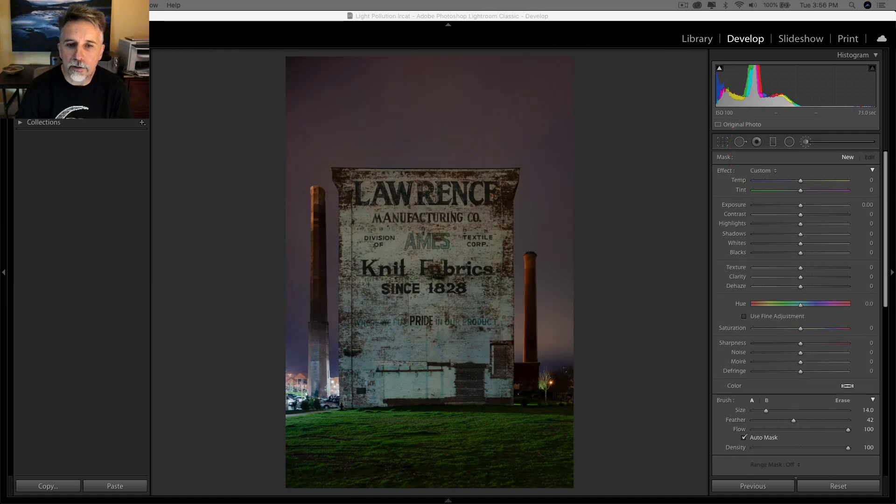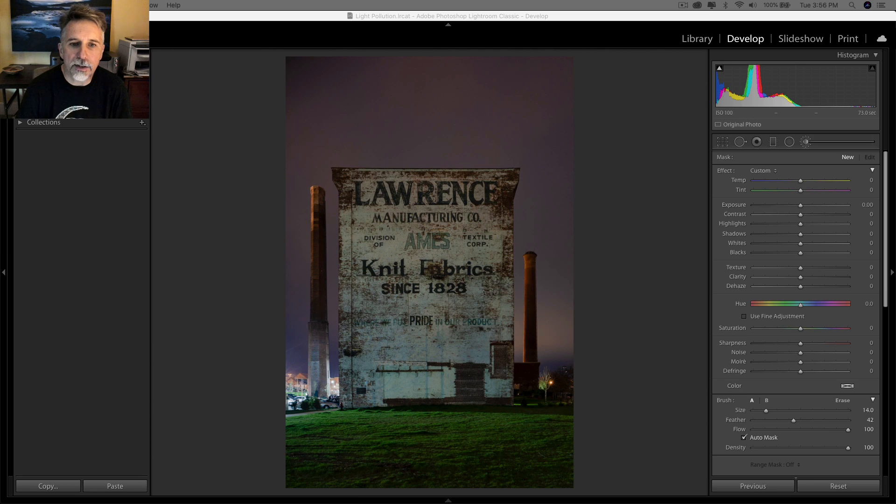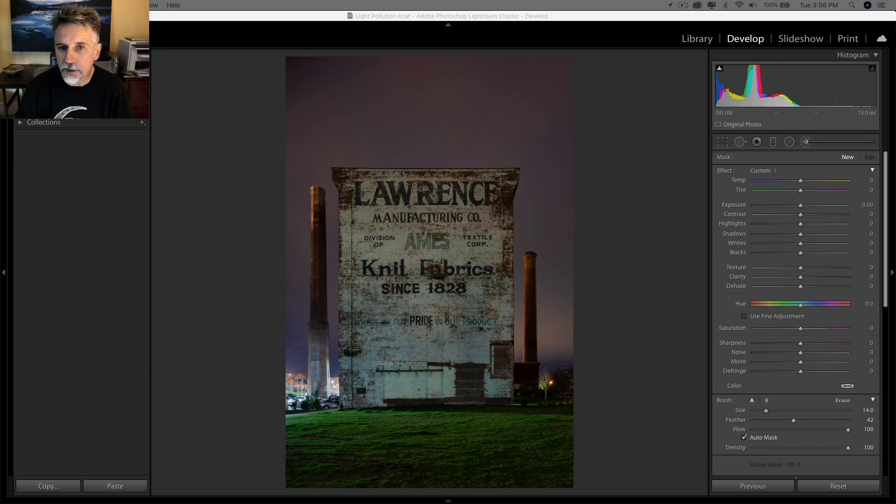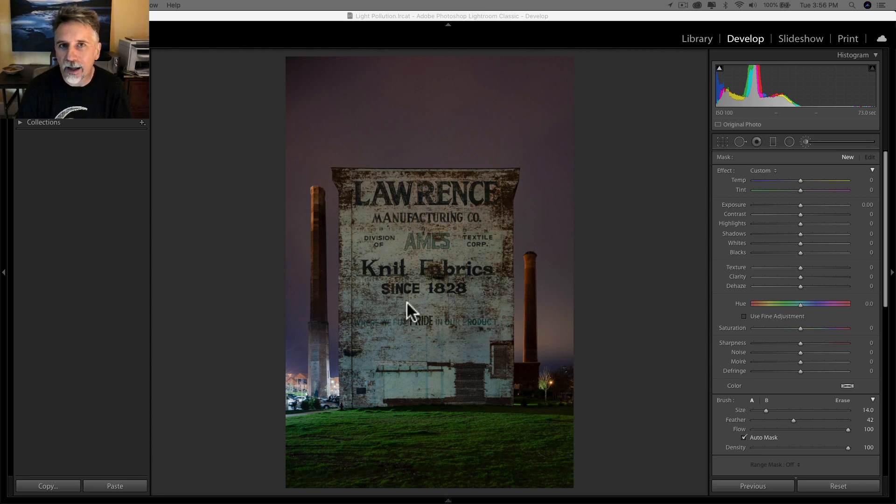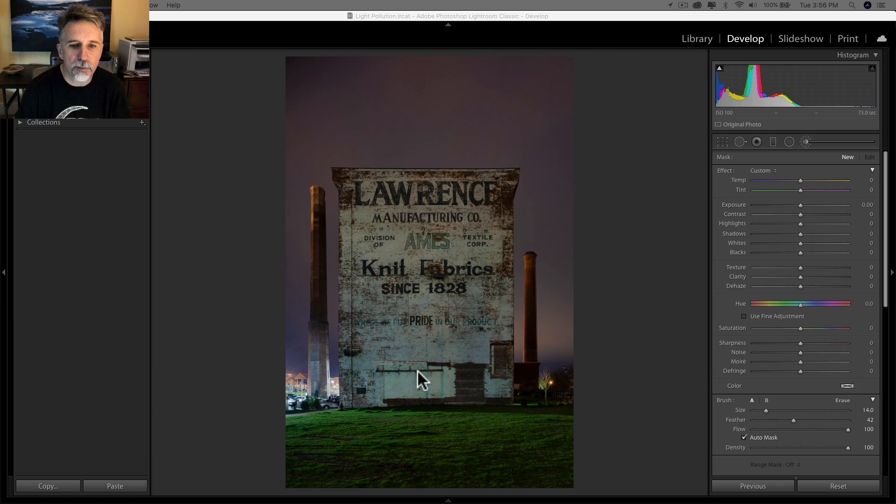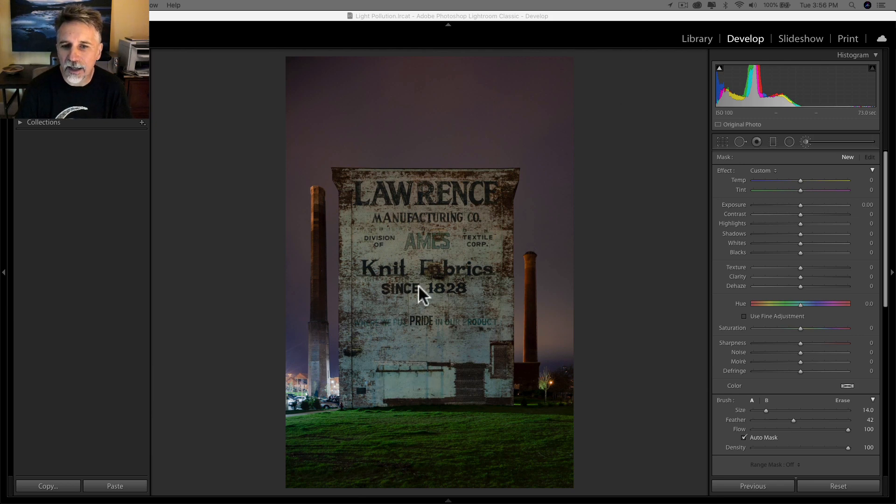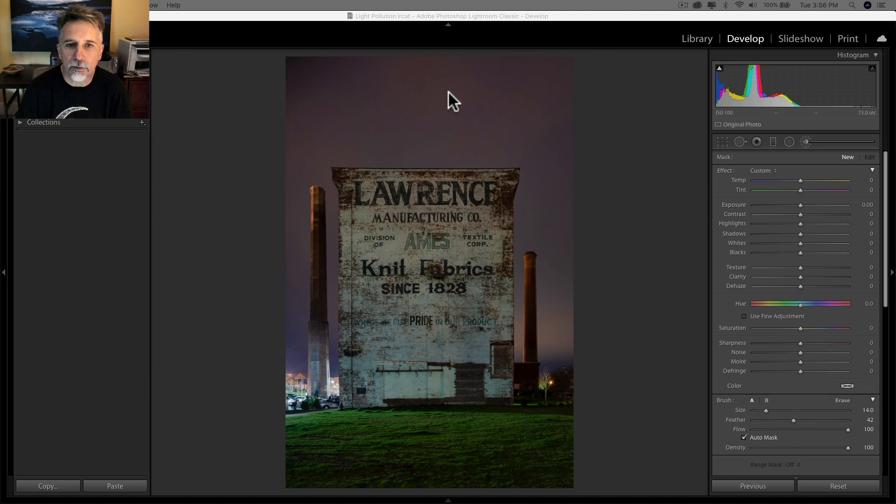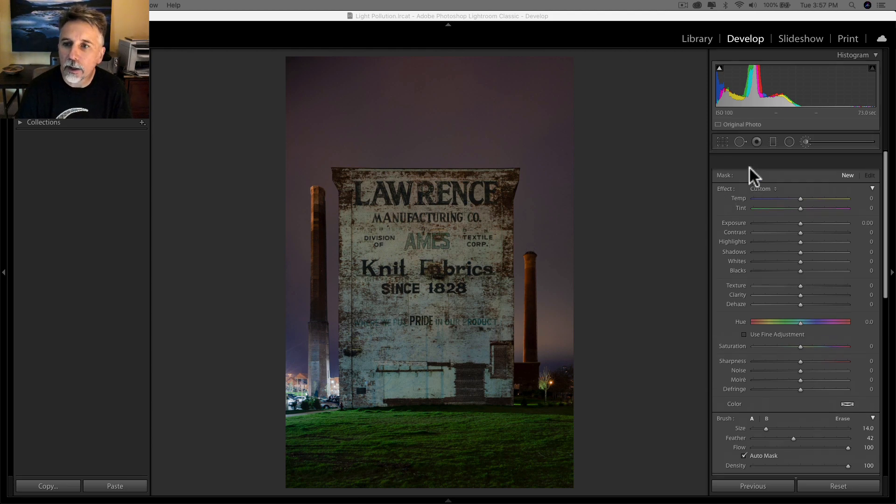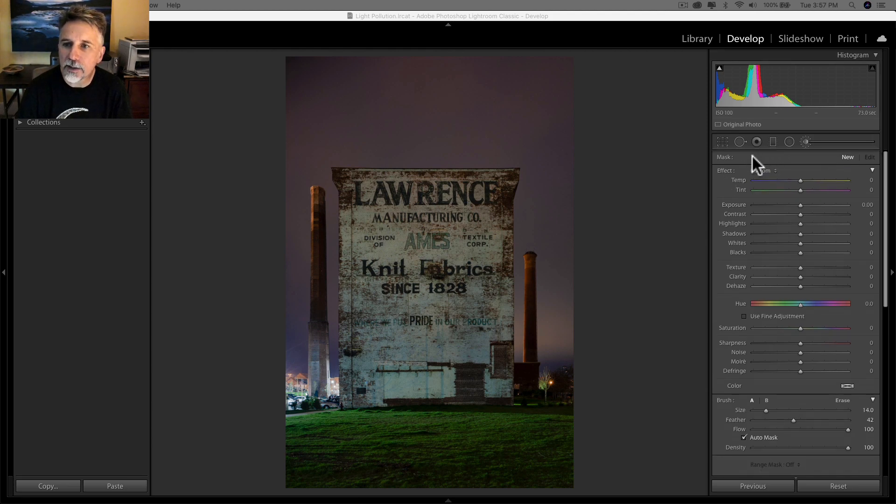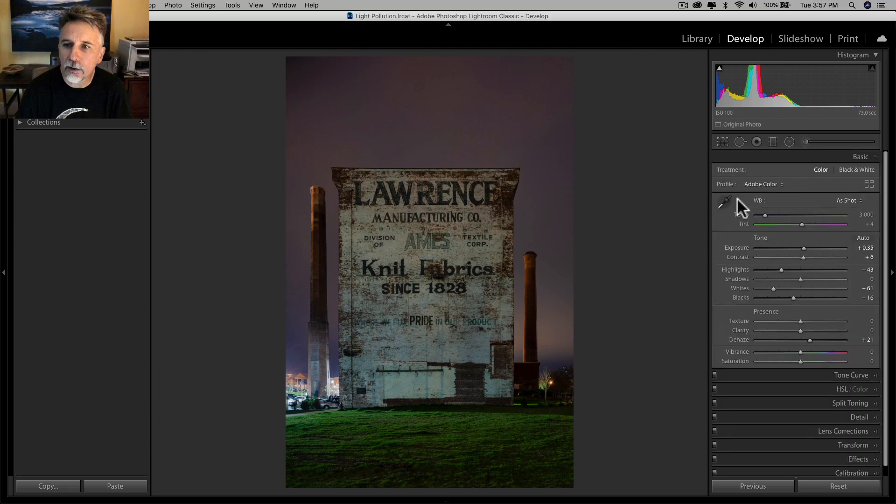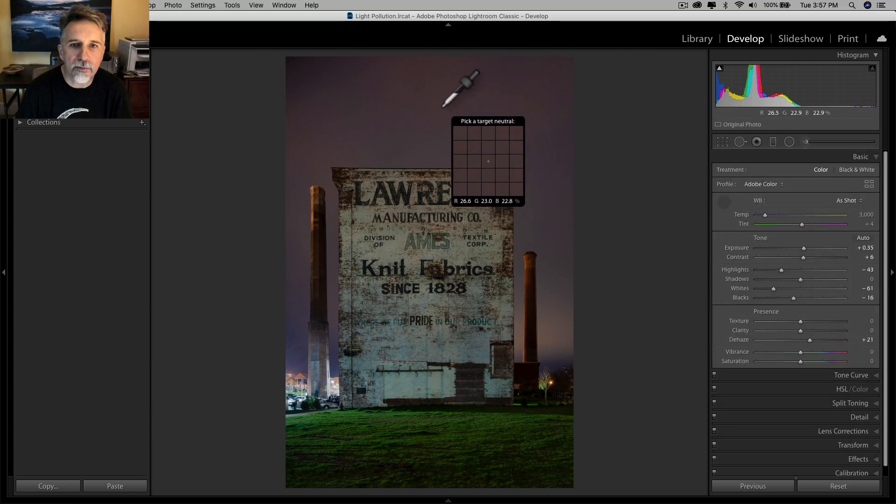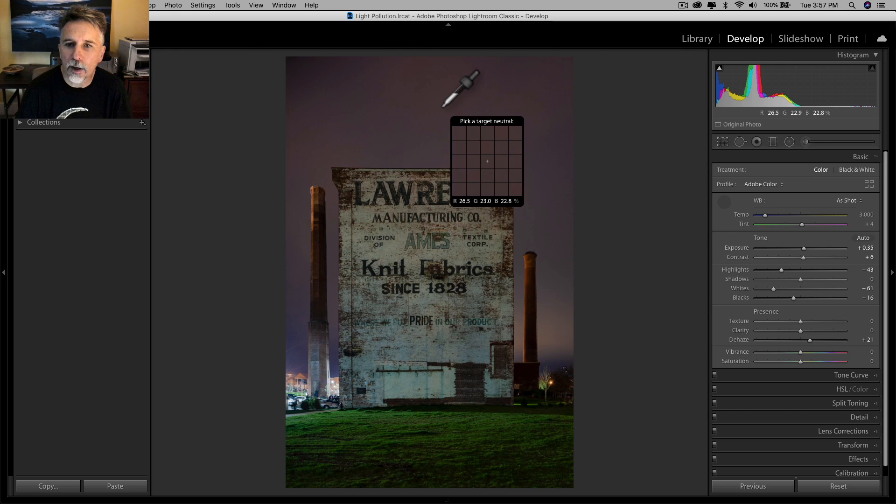So here we have another scene from Lowell, Massachusetts. This one's a little bit different because we have that sodium vapor glow on the clouds in the sky, and what looks to be metal halide or possibly mercury vapor light on the face of this building. How can I tell? Because this is kind of a cyan color as opposed to the warm tones that we get from the sodium vapor. So this might take a little bit more work to mess around with.